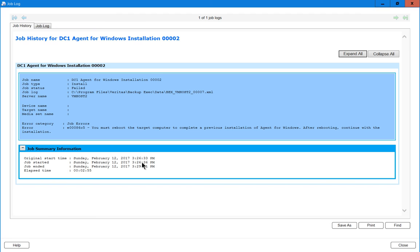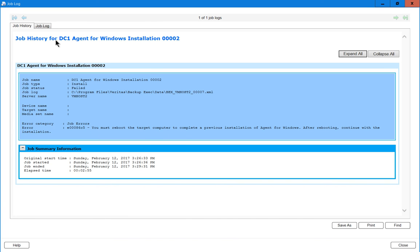We can see the various different information, such as job errors. You must reboot the target computer. Oh, that's great. We know exactly what the problem is and how to resolve it. But if we go to the job log, we actually see the same thing. It's just a little bit easier to find in the job log because they're color-coded for us.